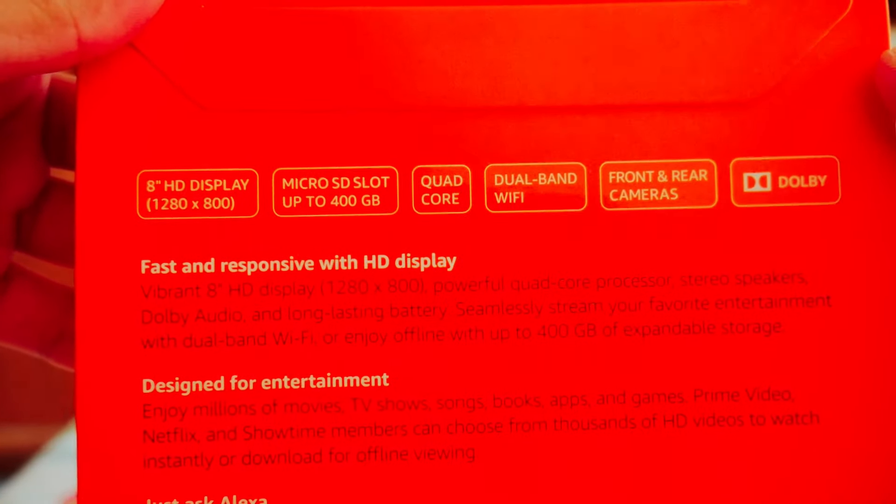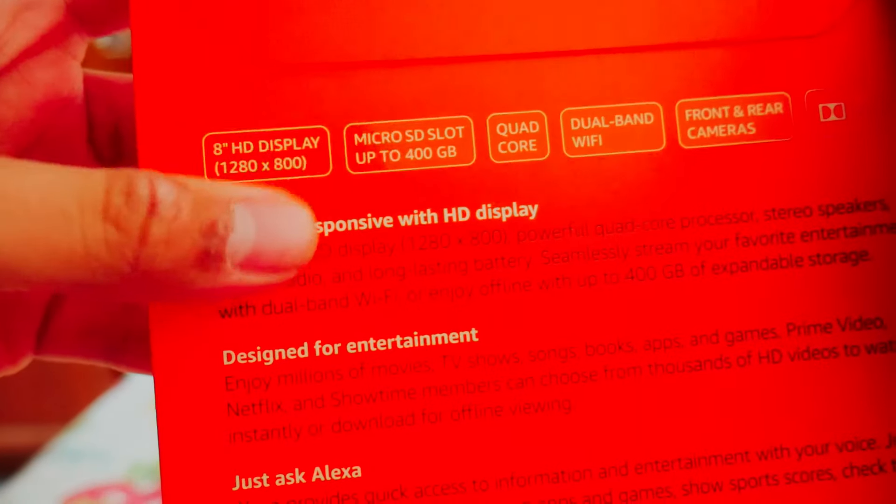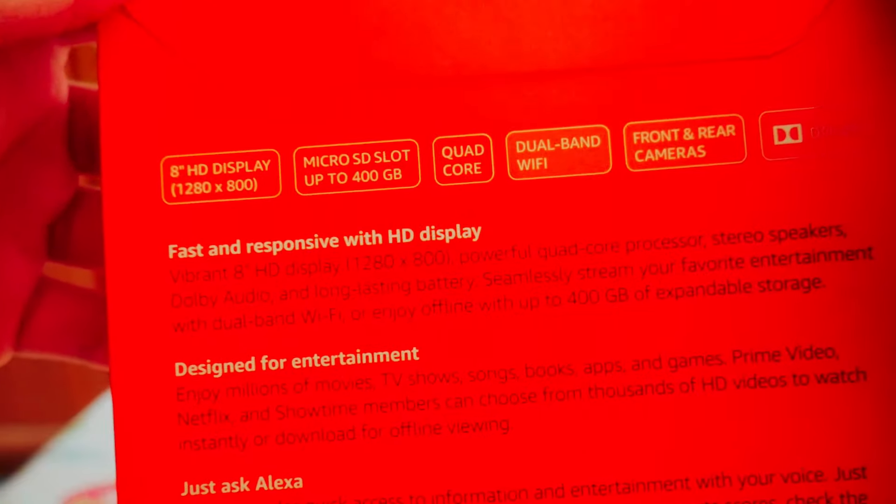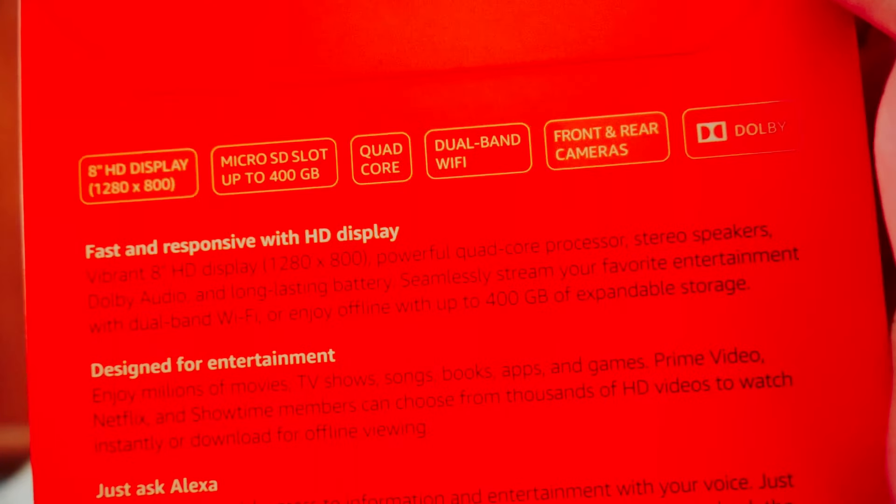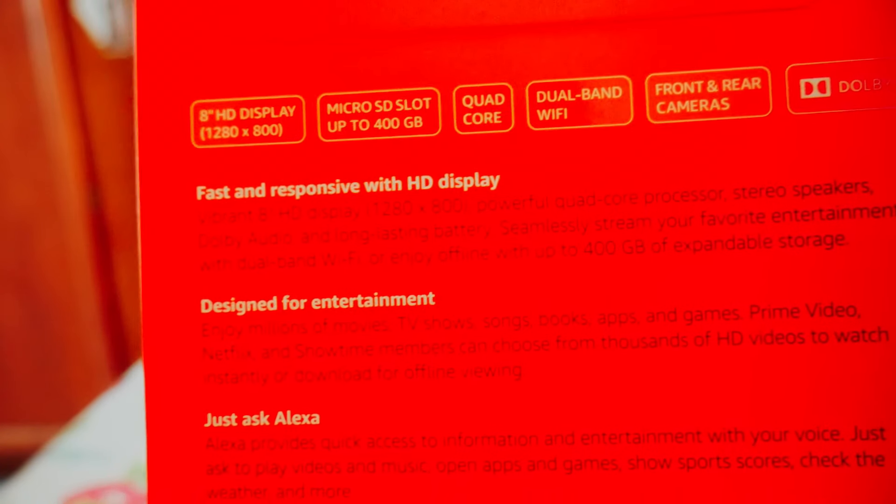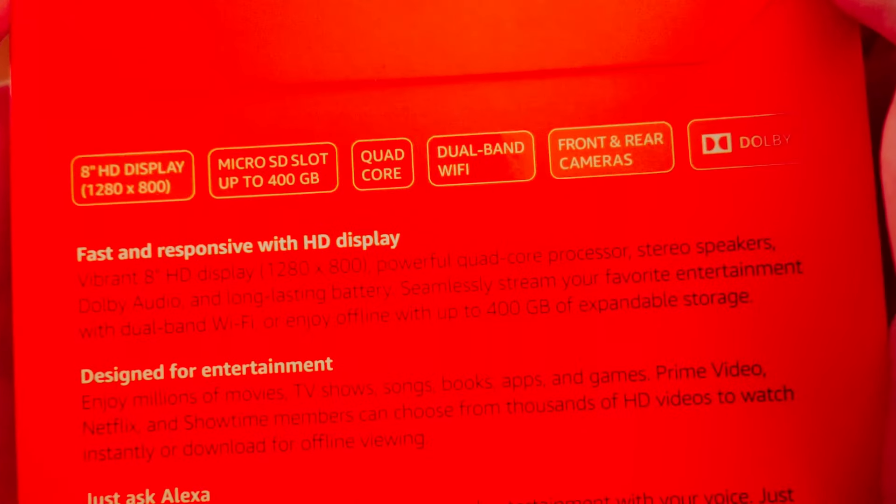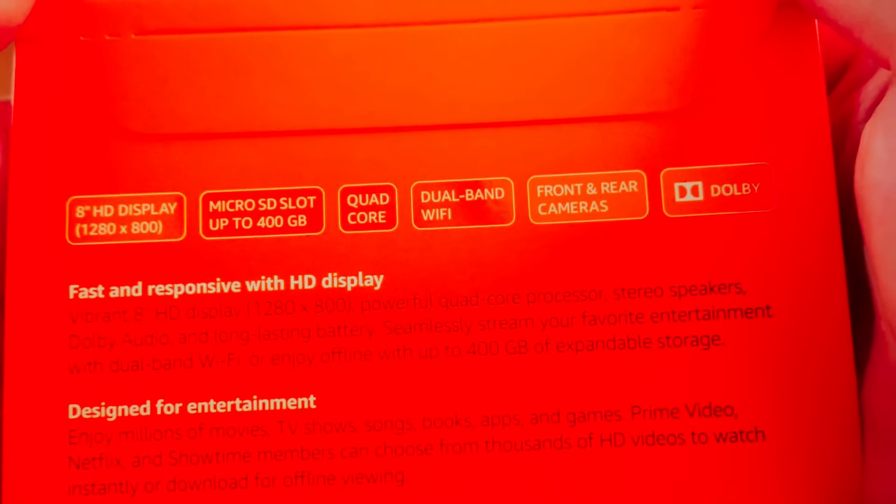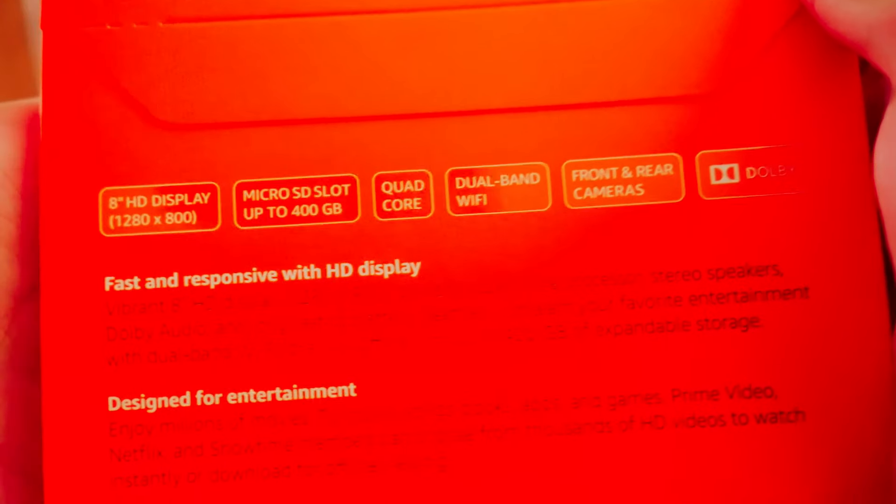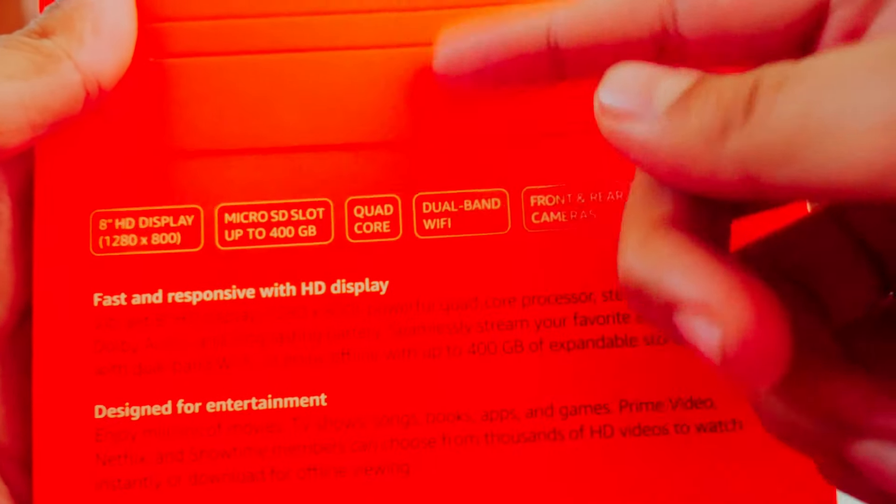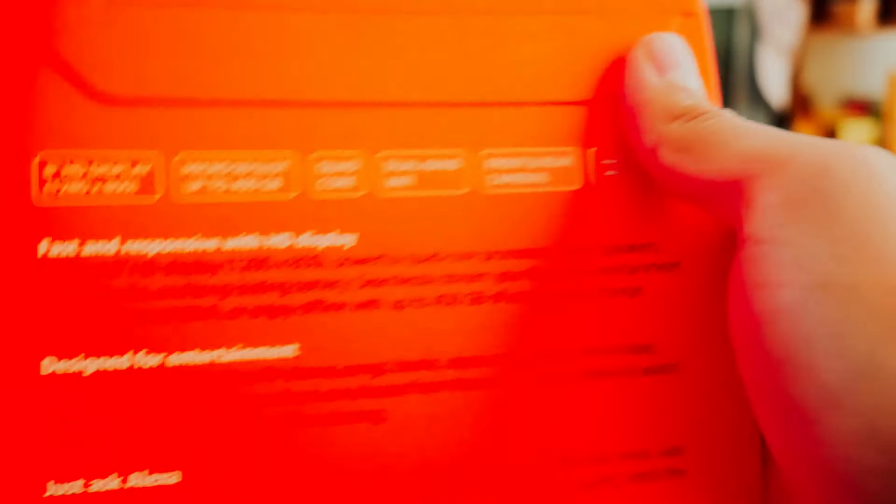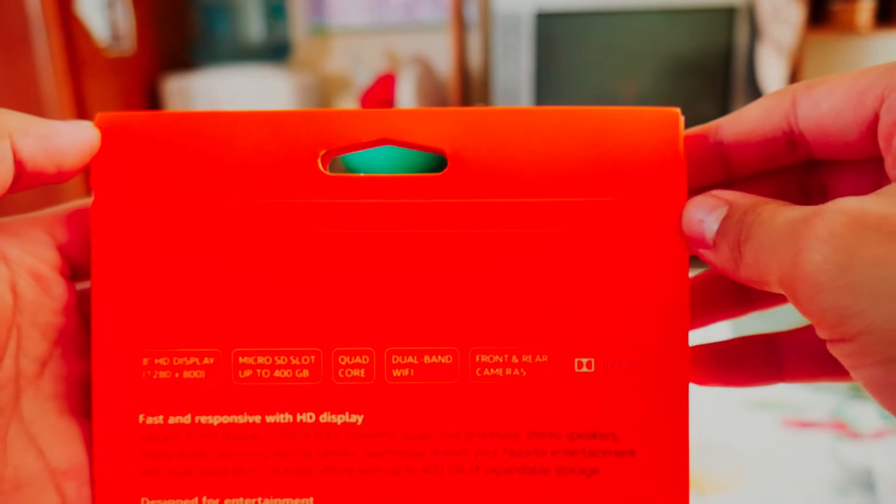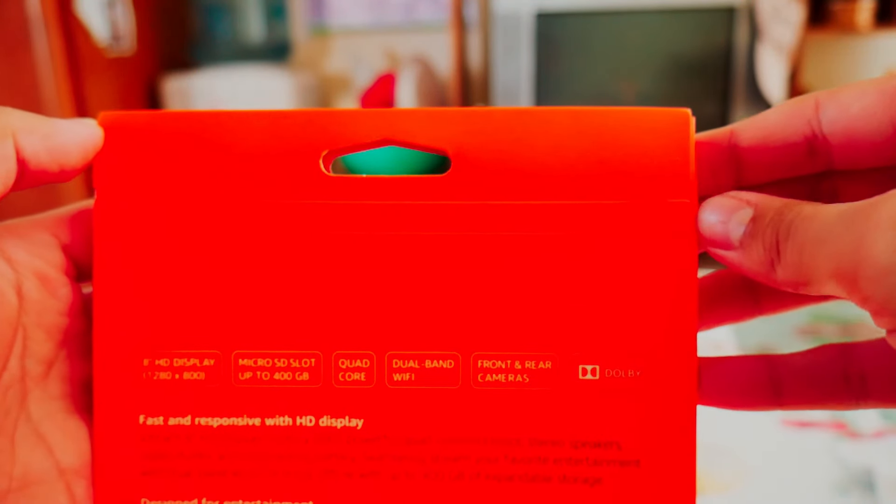It's an 800p display, not a full HD 1080p display which is the standard we have right now. But if you want something for just entertainment streaming, nothing too fancy or technical like video editing, this will suit your needs just fine.